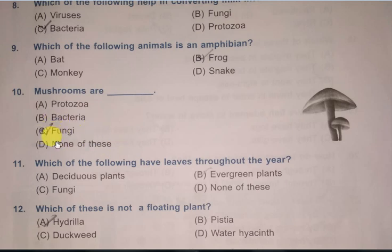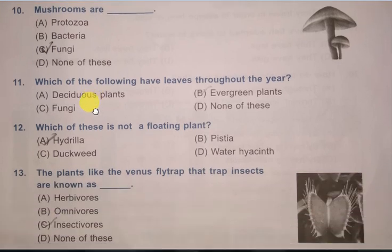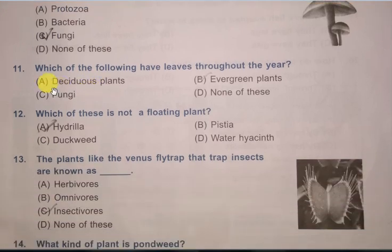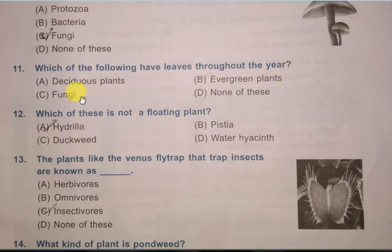Question 10: Mushrooms are — are they protozoa, bacteria, fungi, or none of these? The correct answer is fungi. Mushrooms are fungi.